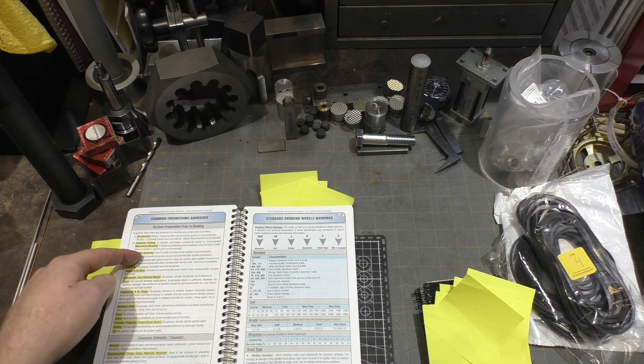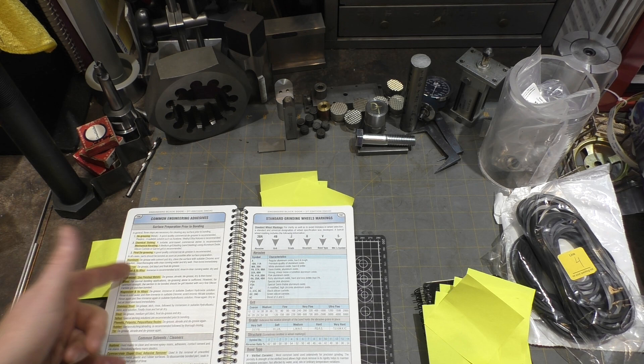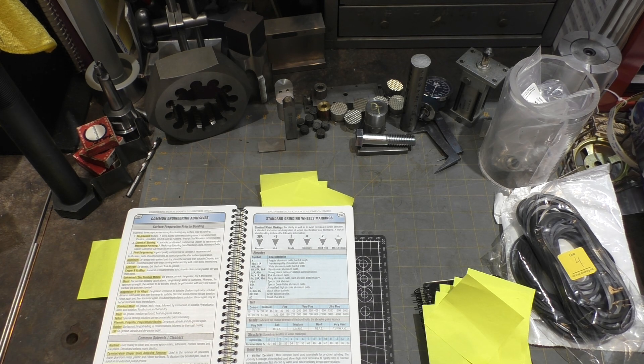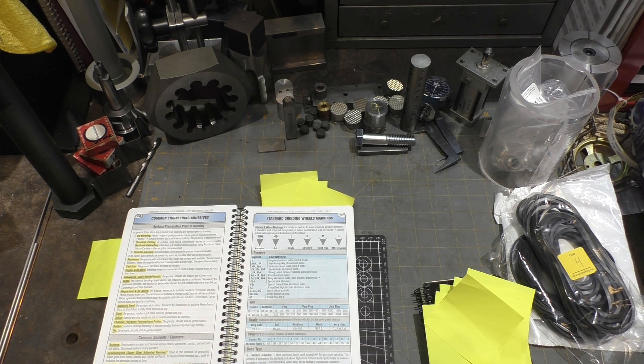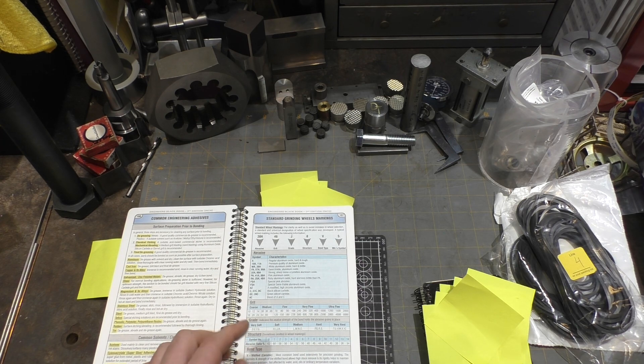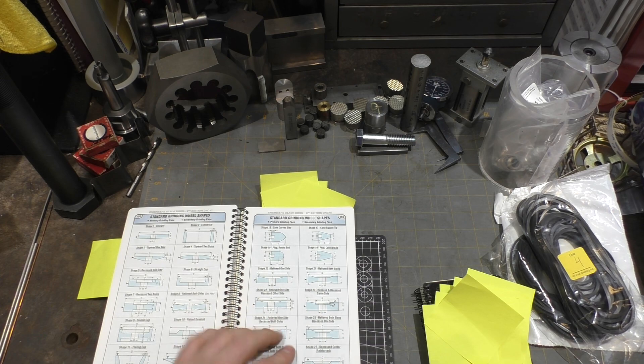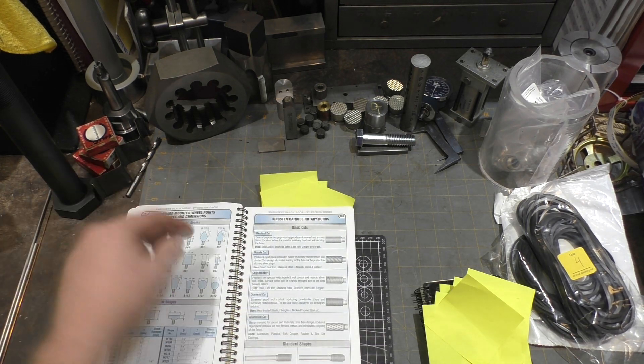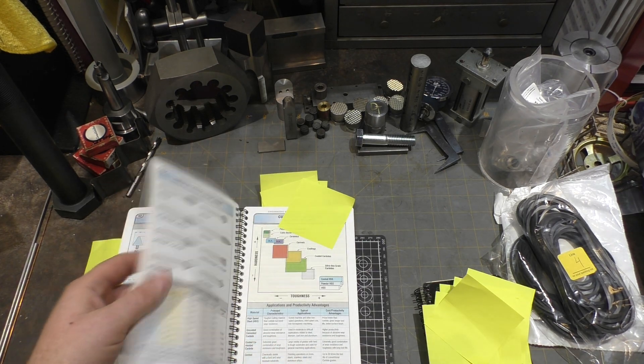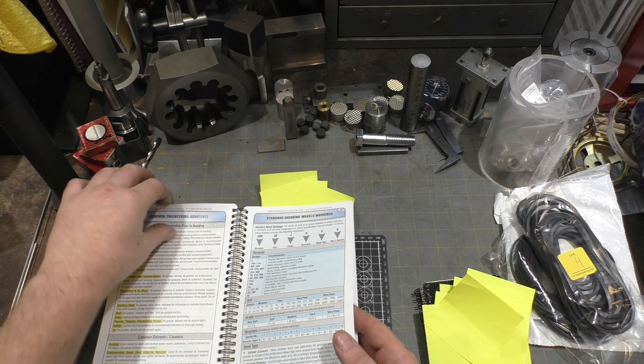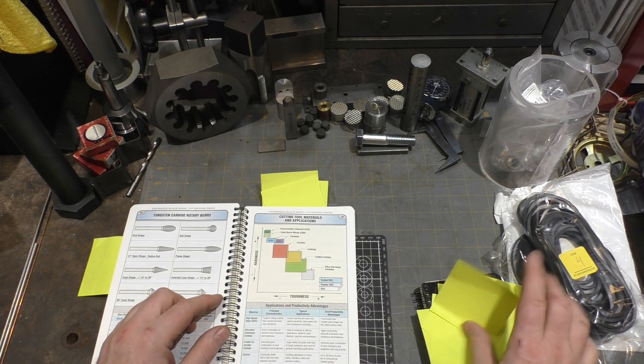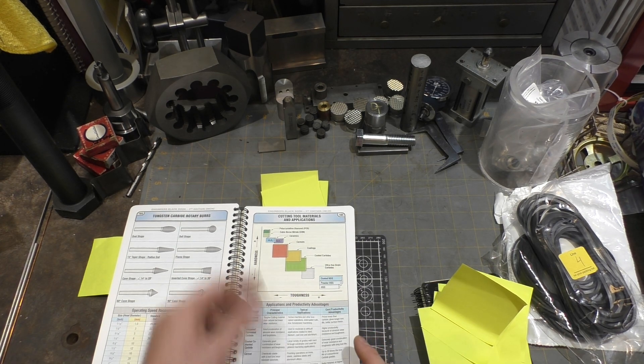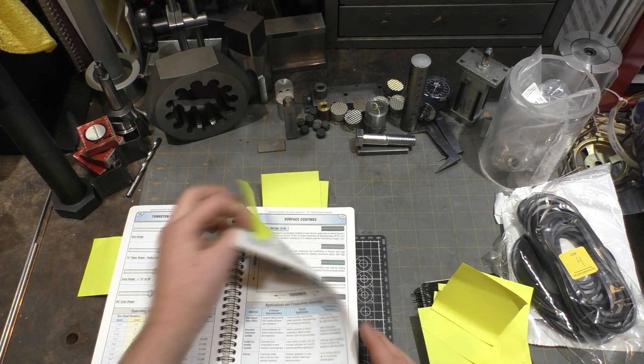Engineering adhesives, pretty handy. Whether what kind of prep you need or don't need for the specific adhesive, also really handy. Grinding wheel markings help you decipher grinding wheel markings if you can't remember what each of the digits means. They explain it in here and not only have that but they have all the different types of grinding pieces and a chart to look up to translate between the different manufacturers cutting wheels.